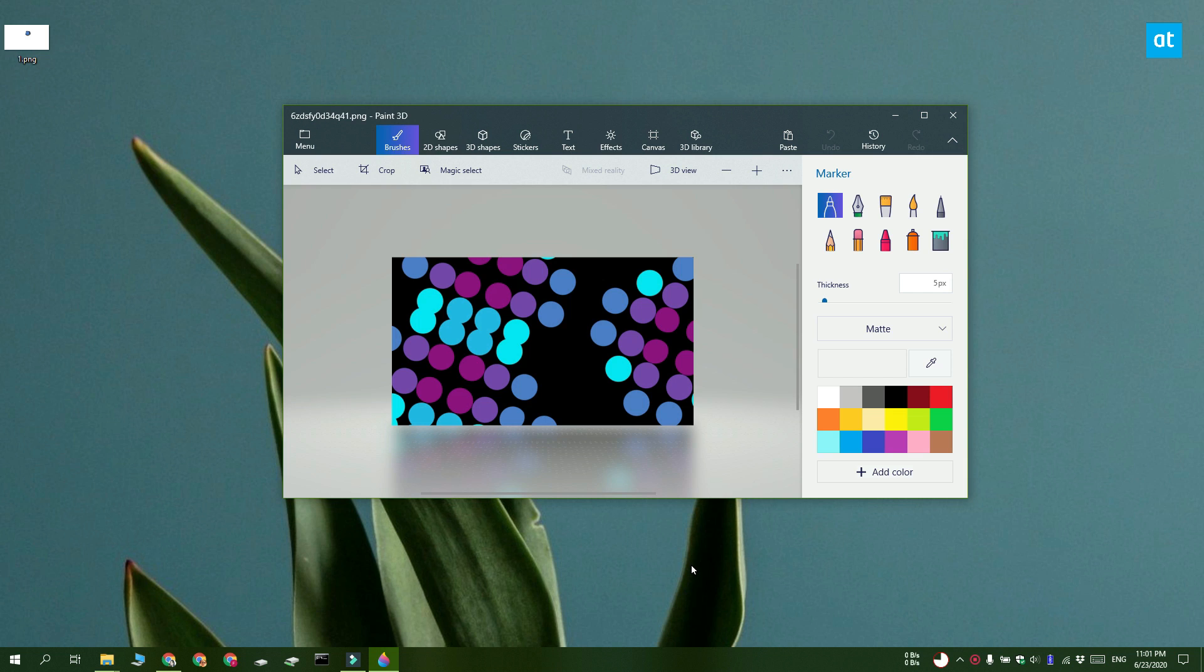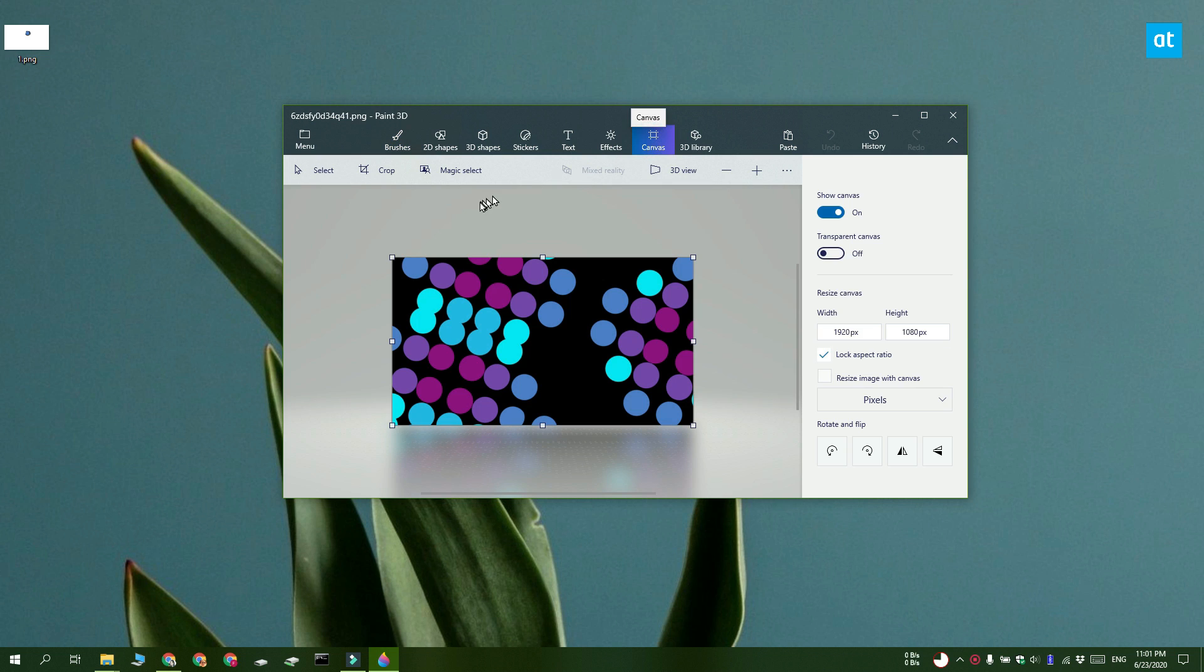So once you have the image open, at the top you're going to see these tools here. Click the canvas tool, get this panel on the right, and here you have a switch called transparent canvas.